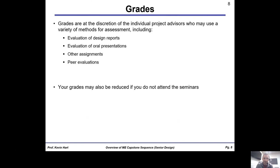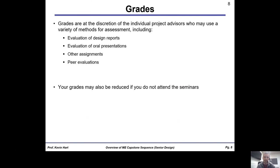How are you graded? Grades for ME 490, 491, and 492 are at the discretion of your advisor. They monitor your progress through weekly meetings and assess things like the quality of your design report, oral and poster presentations, assignment quality and timeliness, and most advisors include a peer evaluation where you give a blind review of your teammates' performance. Your grade can also be reduced if you don't attend the seminars, so come to the seminars — they're cool, I promise.